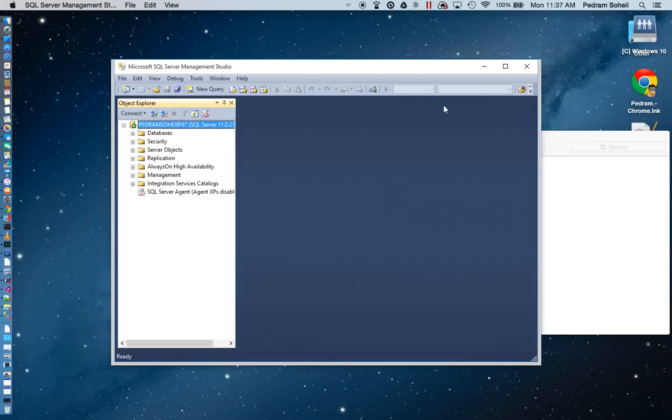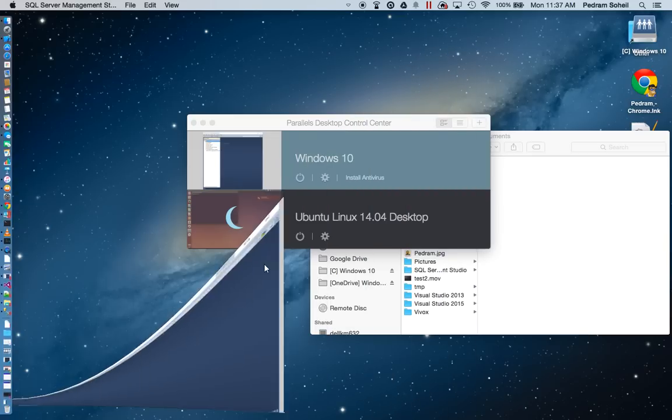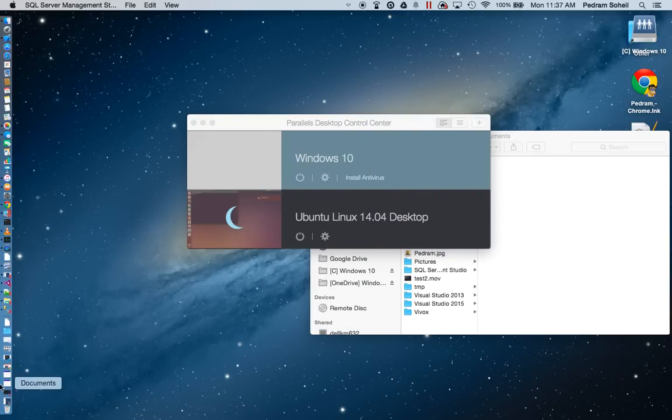So SQL Management Studio, if I want to query a database, I can go here and query a database or create a database. I highly recommend this software.